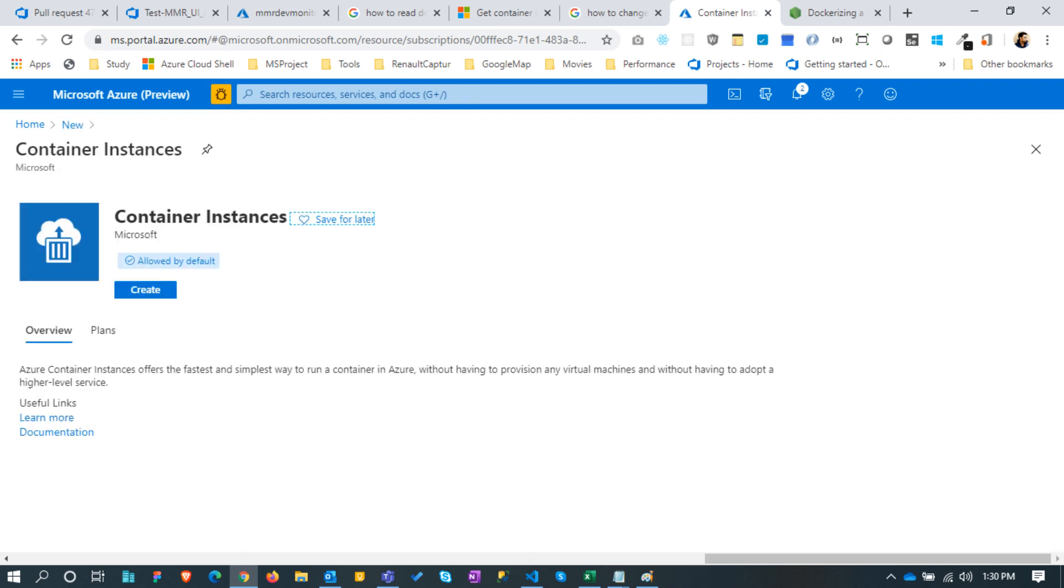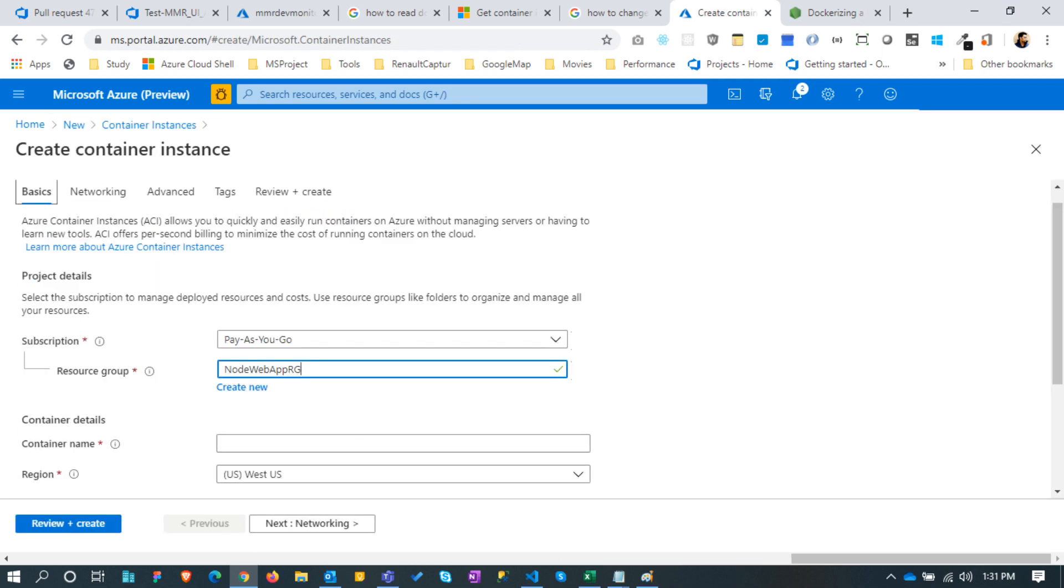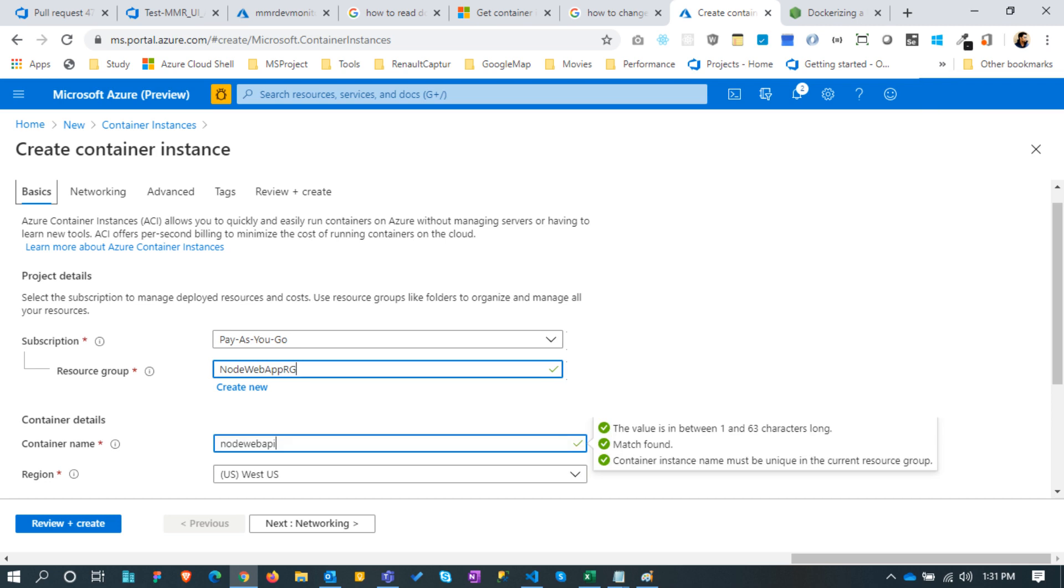Let's create it. Choose the previously created Azure resource group name. Mention the container name as node web api. If you want, you can prefix the container name with a CI to indicate that this is Azure container instance.